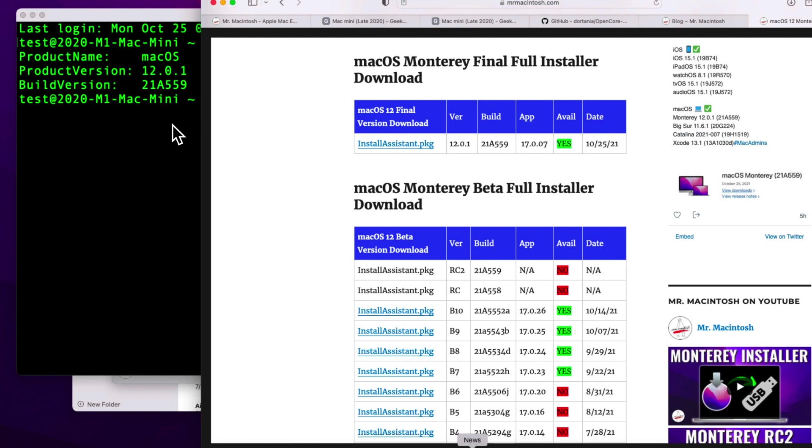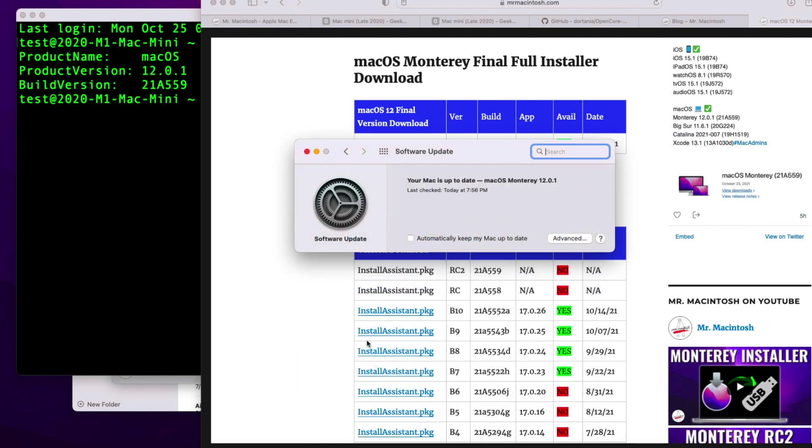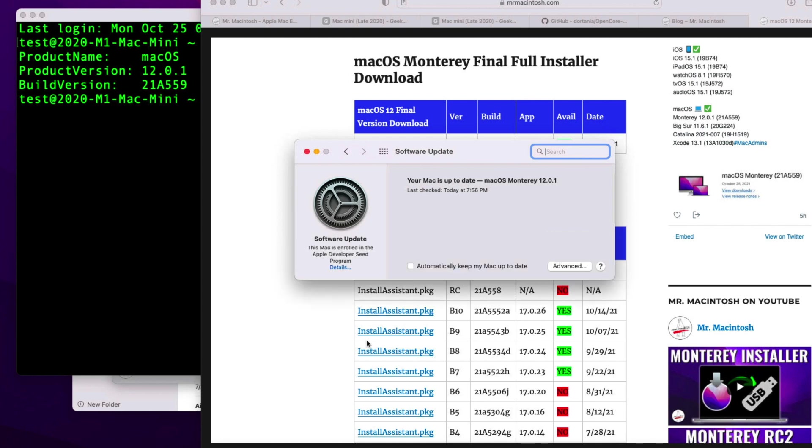We'll open up System Preferences here and go into Software Update, and we'll give it a second for it to reload because this machine here is still part of the Apple developer seed. So what that means is, even though it's on the final version, if a new version comes out in the future—and there it goes, finally loaded—see this Mac is enrolled in the developer beta.